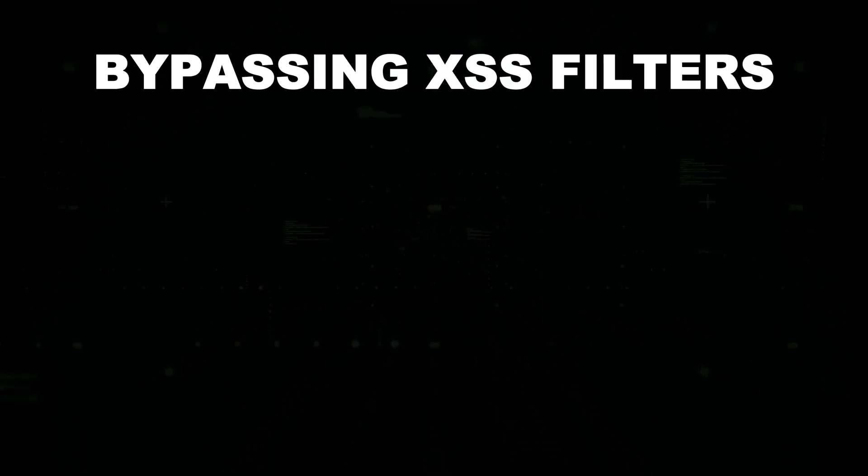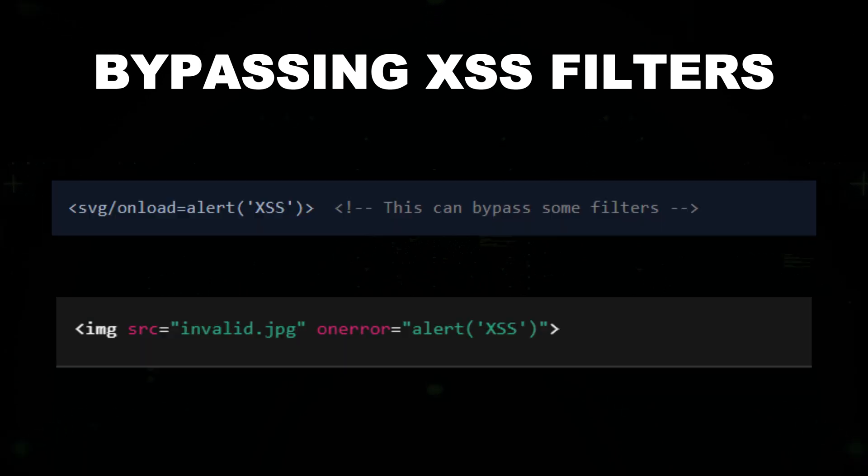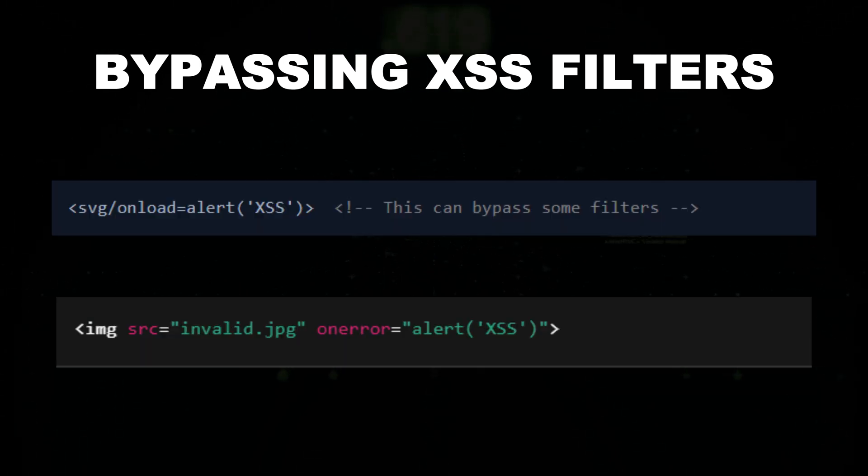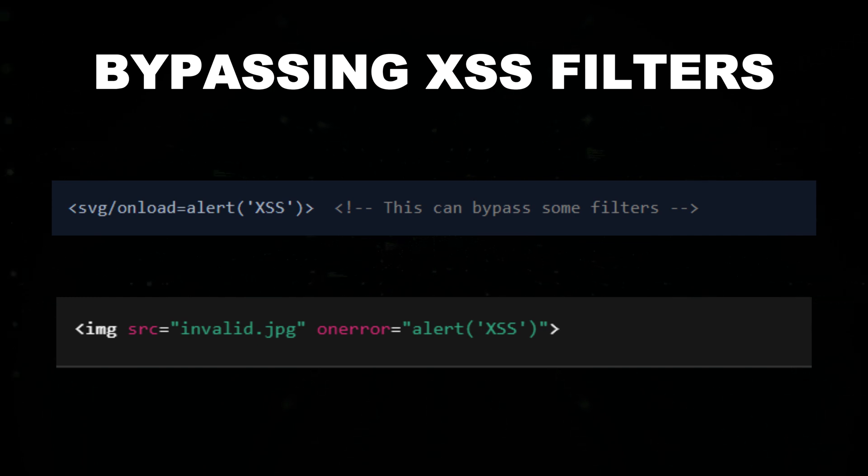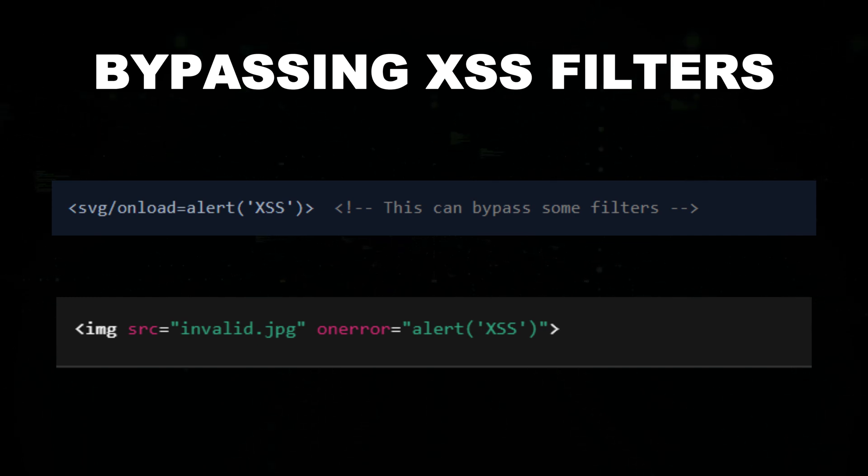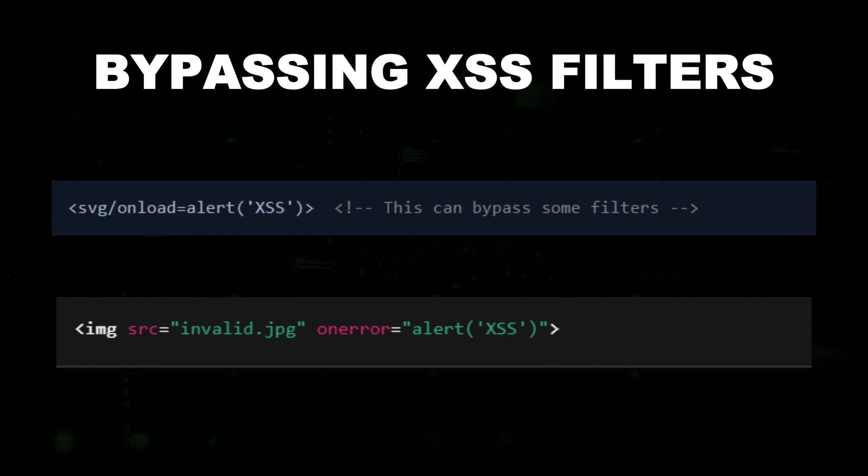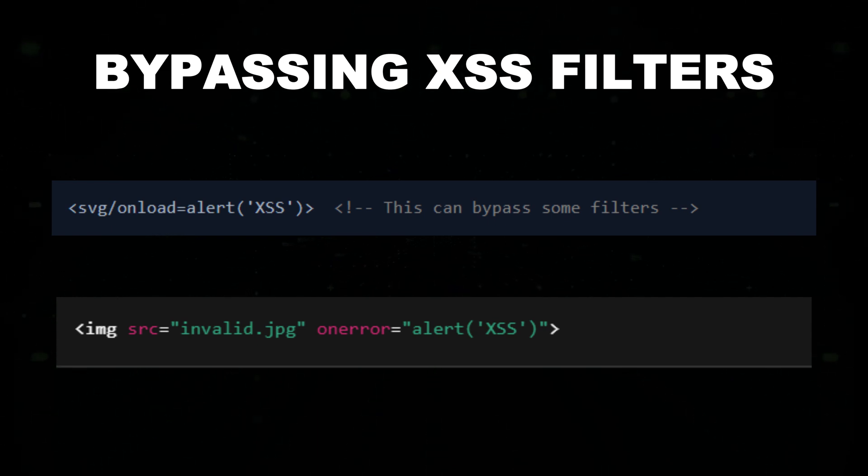Bypassing XSS filters. Sometimes websites filter out certain characters. However, there are ways to bypass these filters. Alternatively, using event handlers like onmouseover or onerror can also trigger the execution of JavaScript.